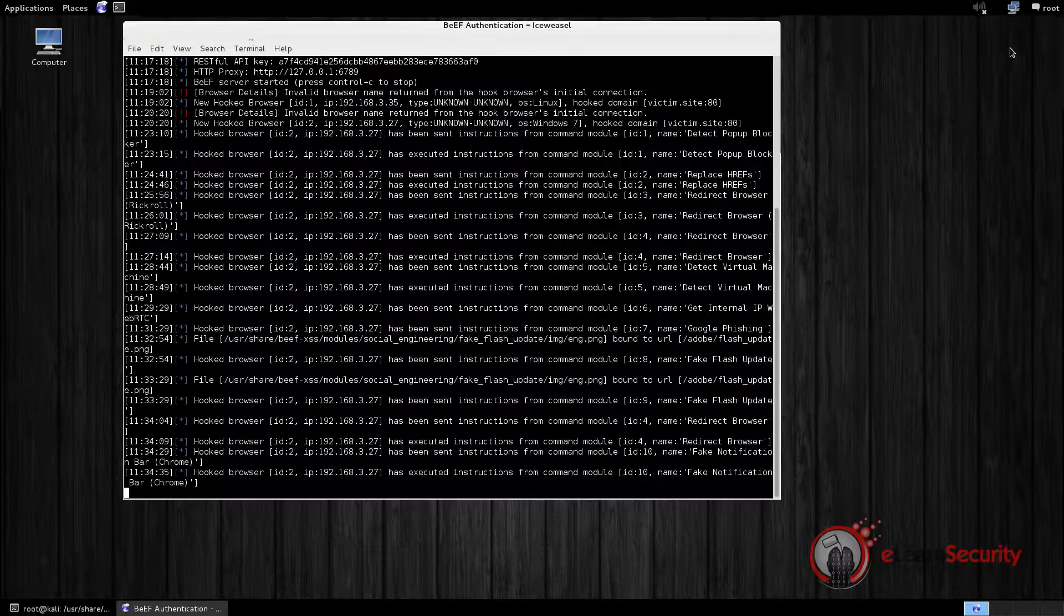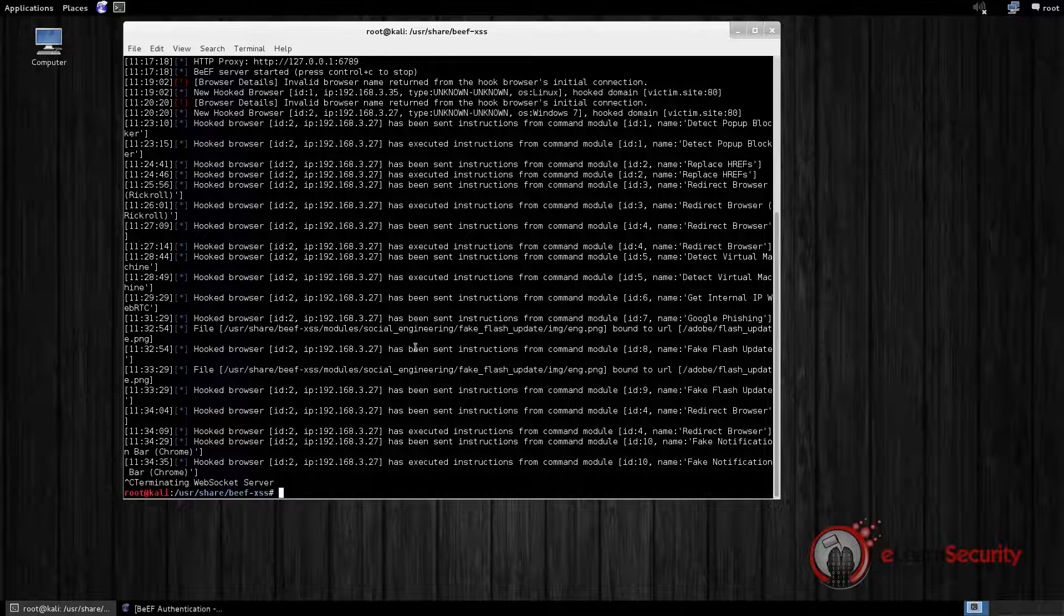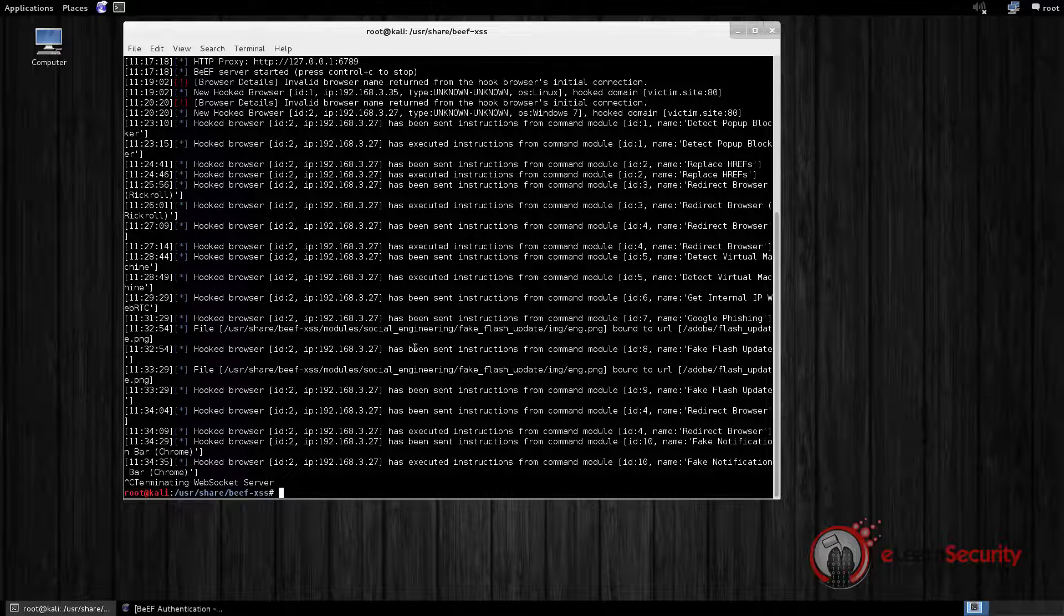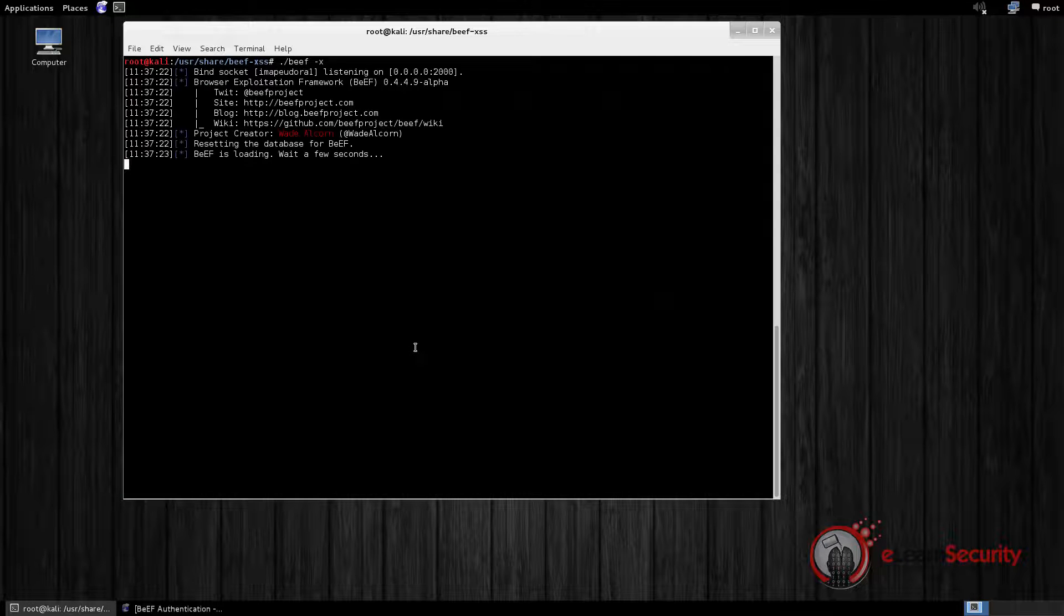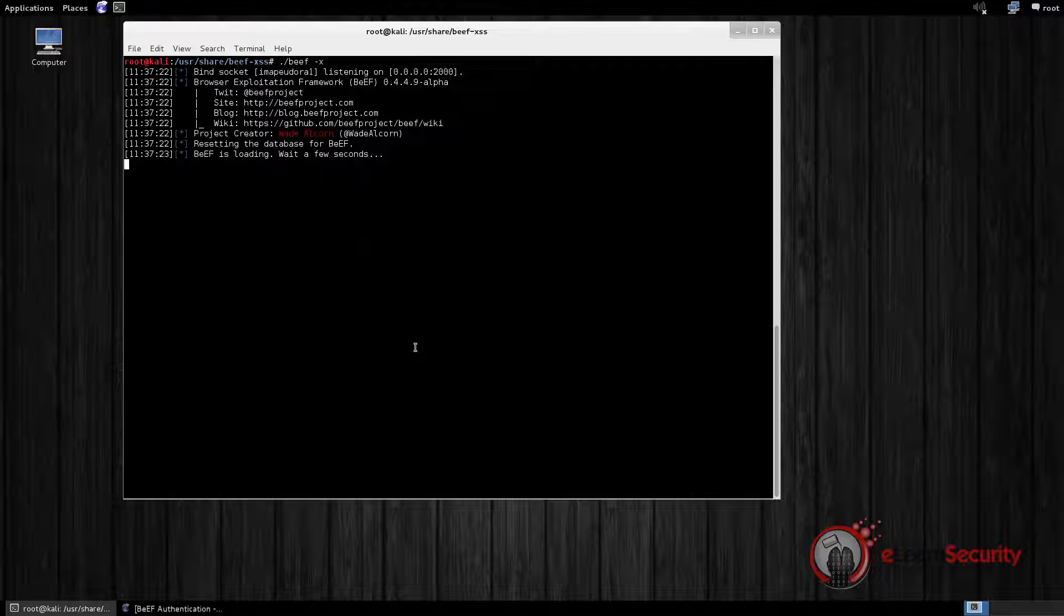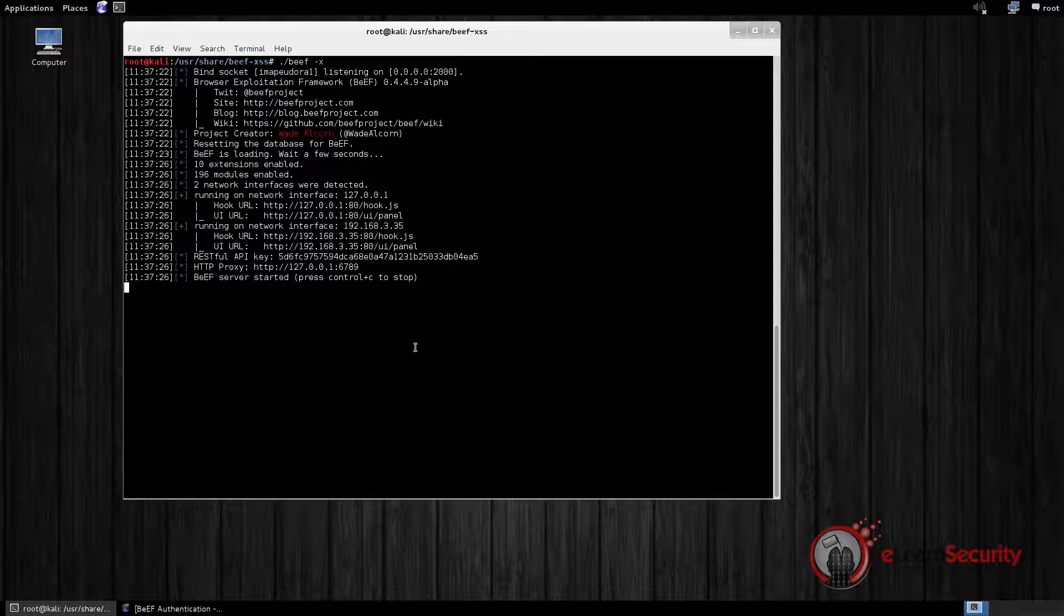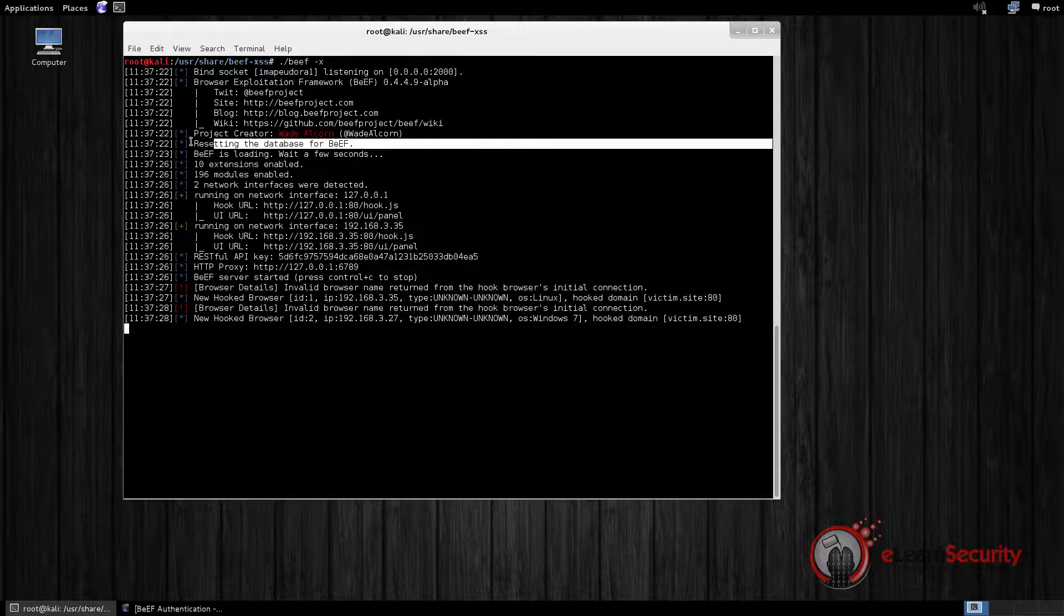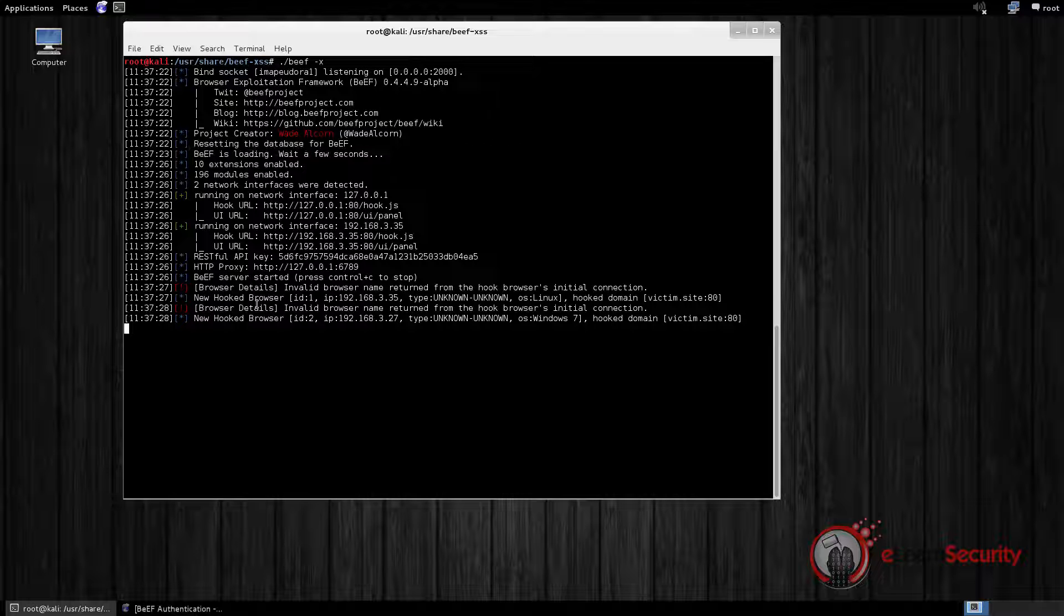If we switch to the command line, press Control-C to stop Beef, and then run it again with the -x command line switch. Beef clears the database. This means if we refresh the web interface and log in again, we will be prompted with a brand new empty session until the victim browser gets hooked again.